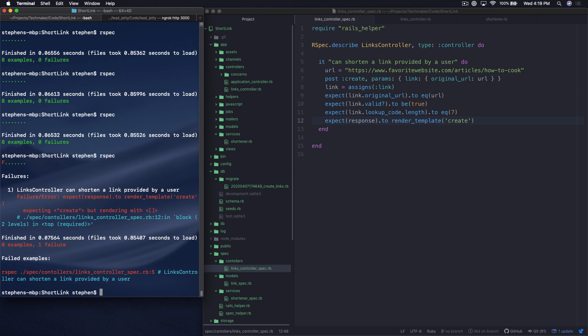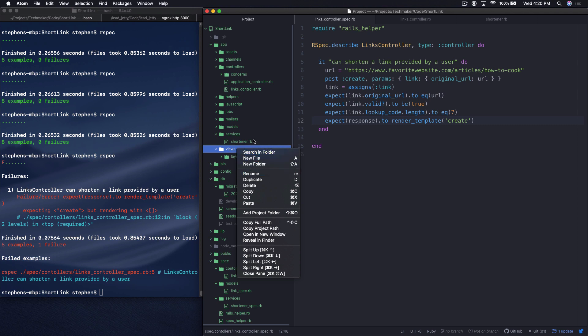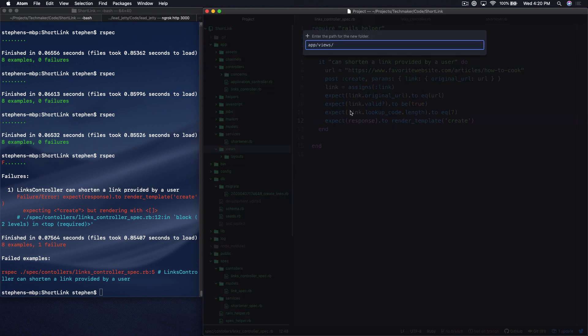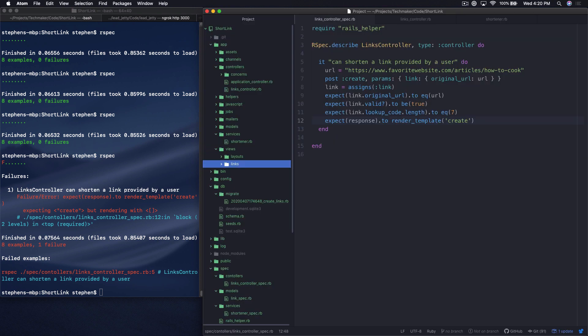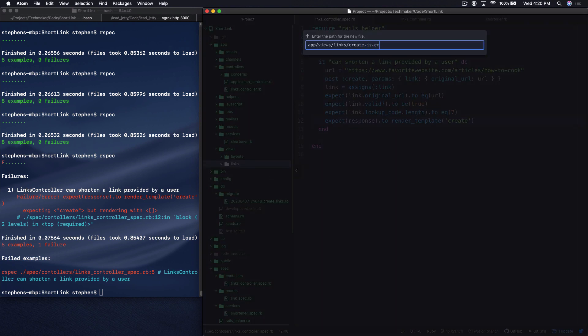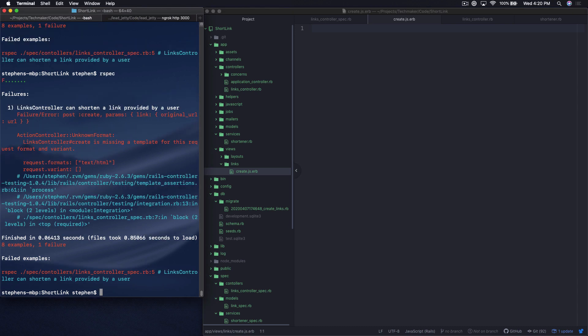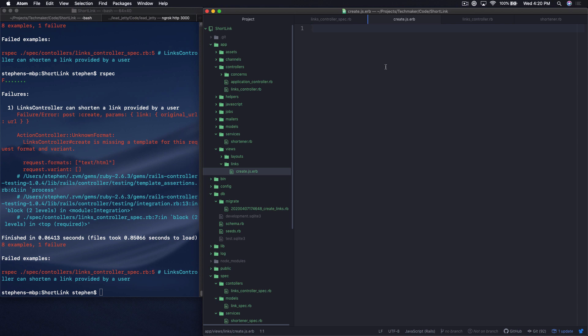And let's see what this does. Expect and create, but rendering with brackets. So I actually don't know off the top of my head what that would imply. But let's go ahead and just try to add our template here and let's see what happens. So it's a new folder and it's called links after the name of the controller. And then we'll create a new file, create.js.erb. And let's see if that does anything. So it was expecting text HTML and we gave it JS.